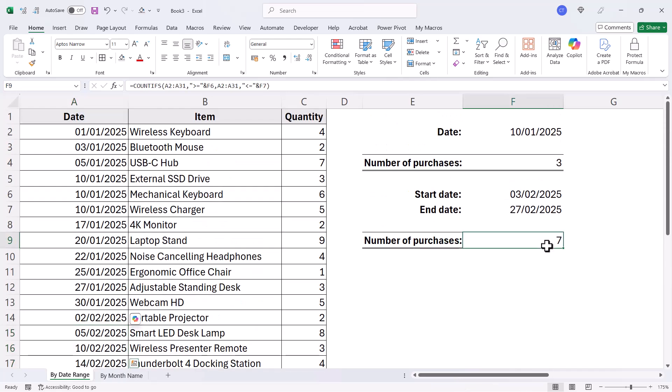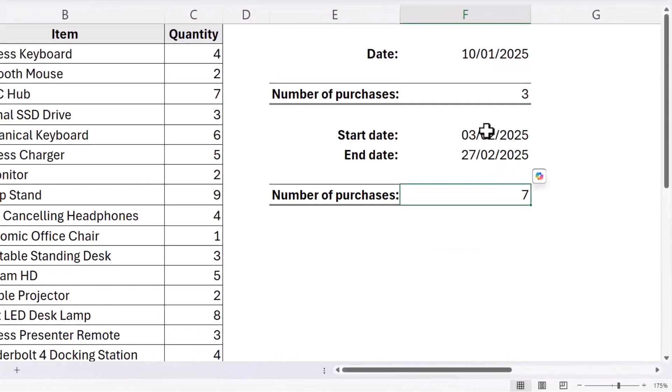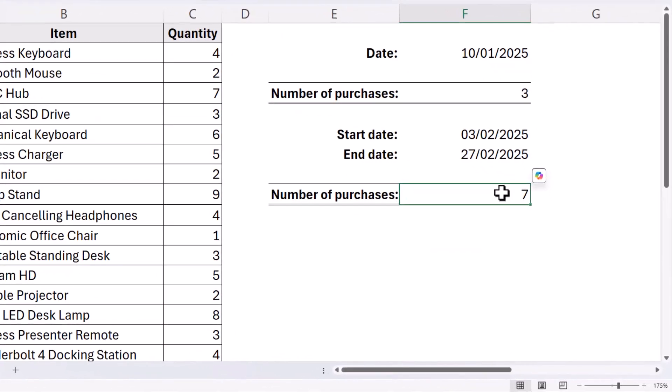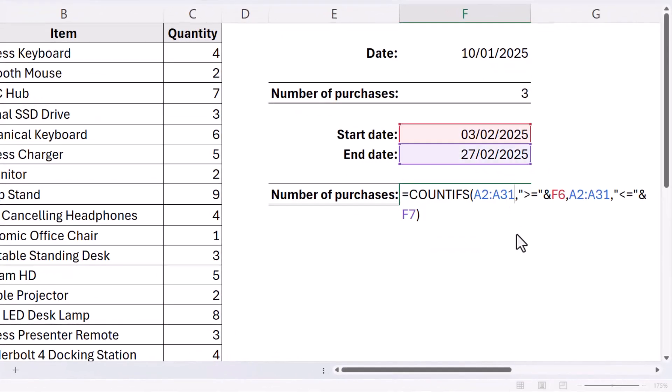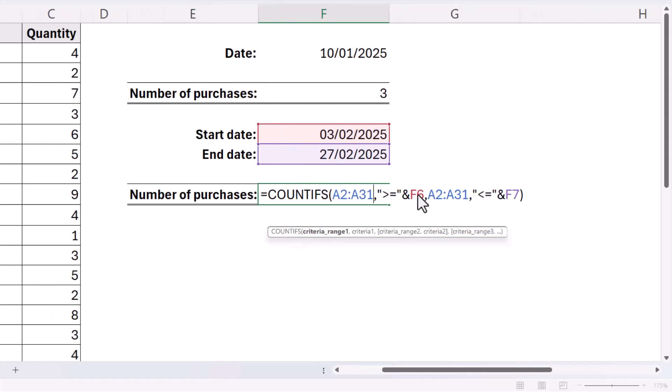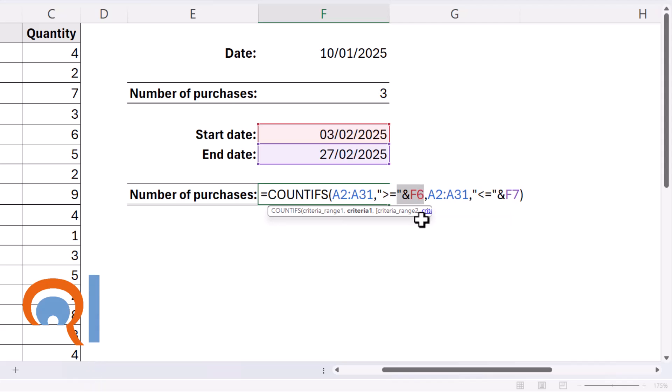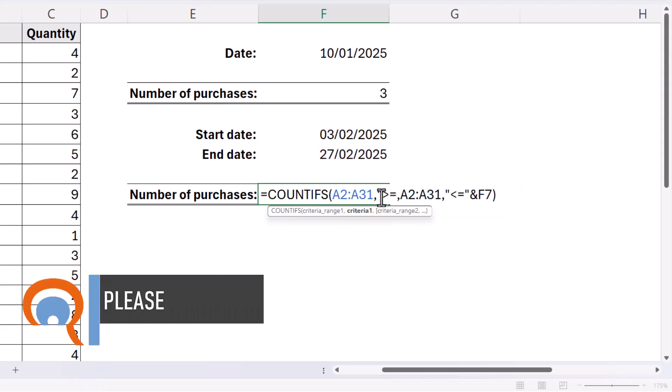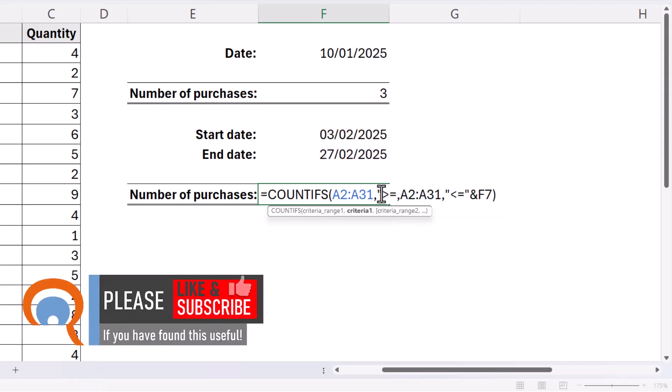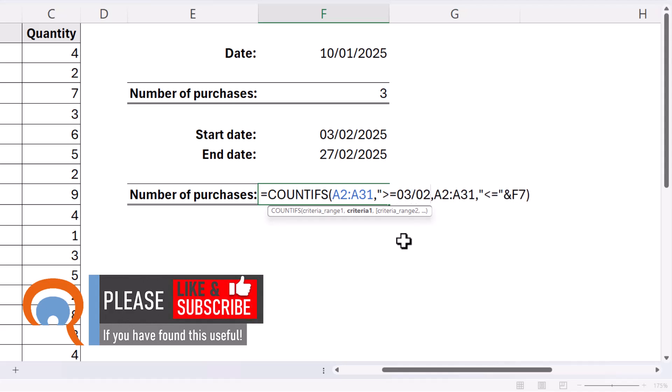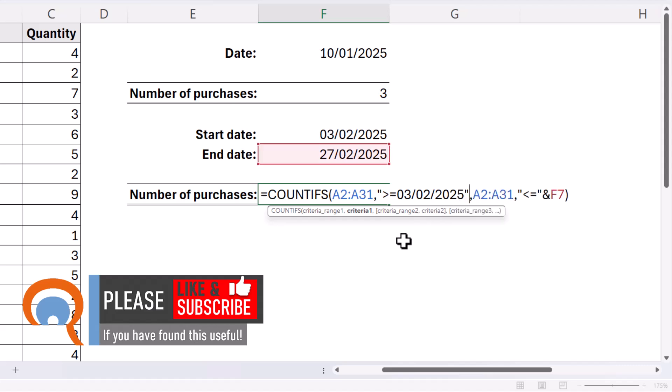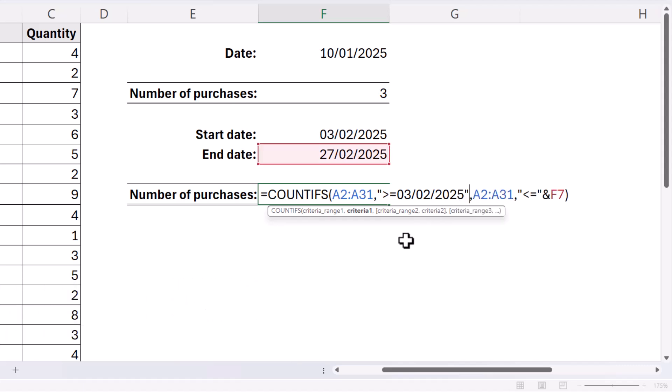Now if I want to hard code the dates into my formula in this example, what I would have to do is put the whole of the criteria within quotation marks. So open quotation marks, greater than or equal to, and then I type the date straight into the formula, and then close the quotation marks at the end.